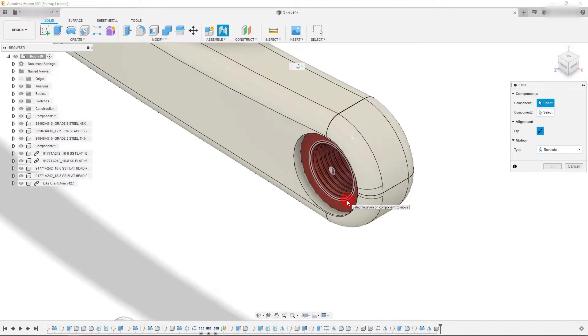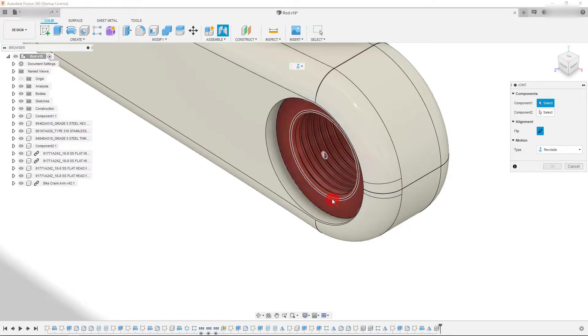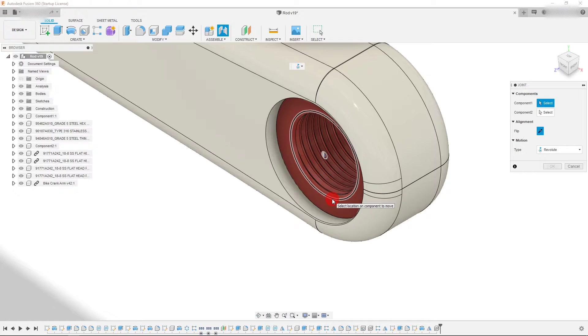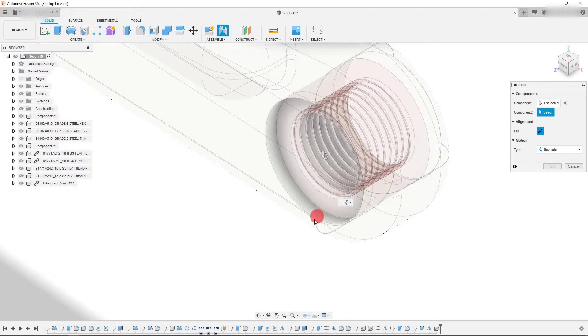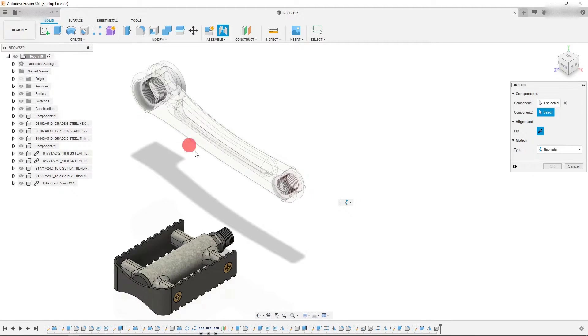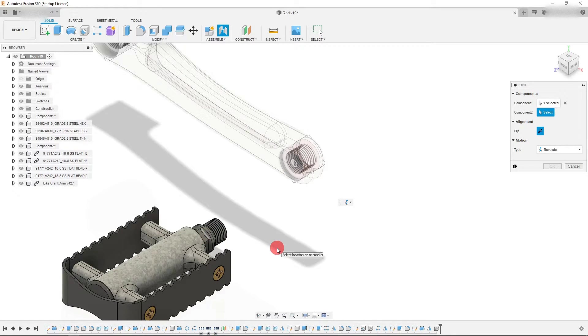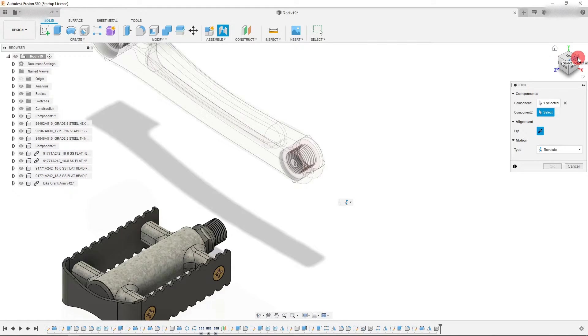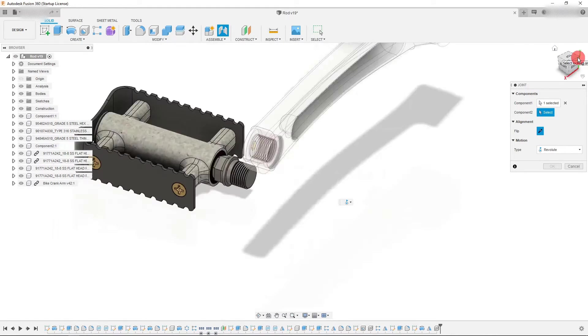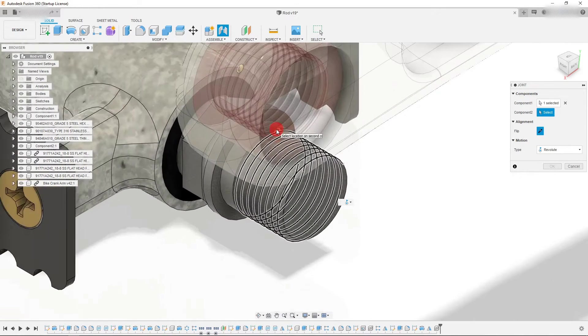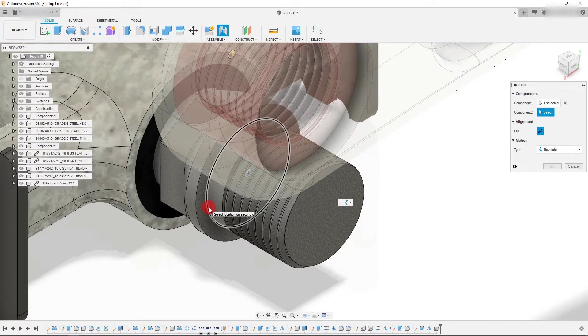So what I want to do is select the location for my joint or mate. So I'm going to click on this ring and now this assembly is transparent. That means I need to select my next location for the constraint on this assembly. So let me rotate this. And I'm going to select this ring right here.